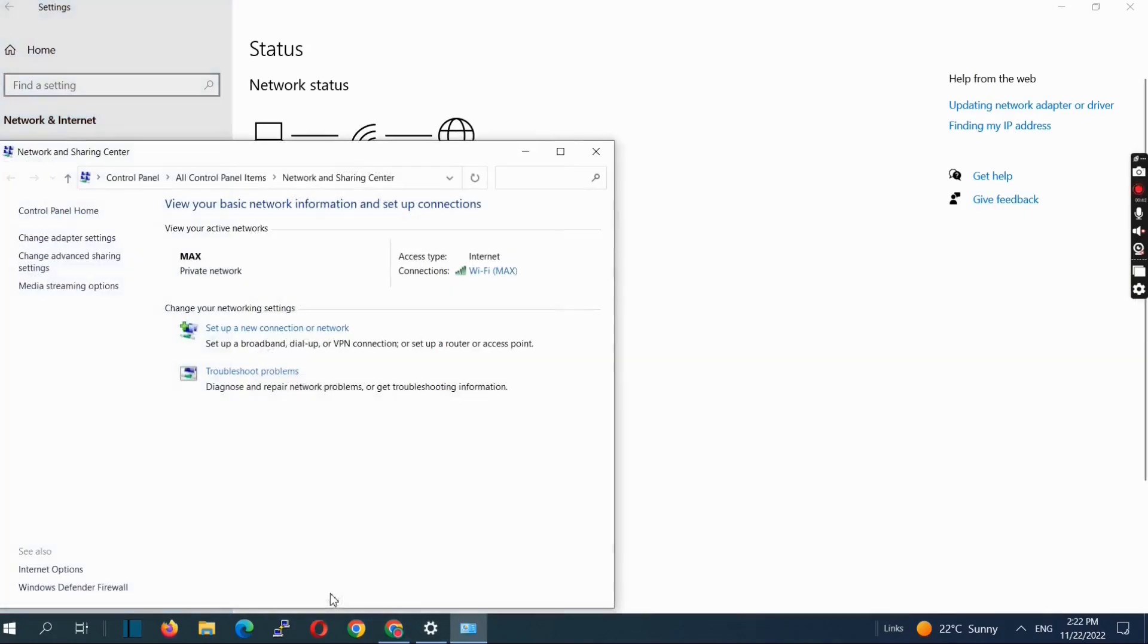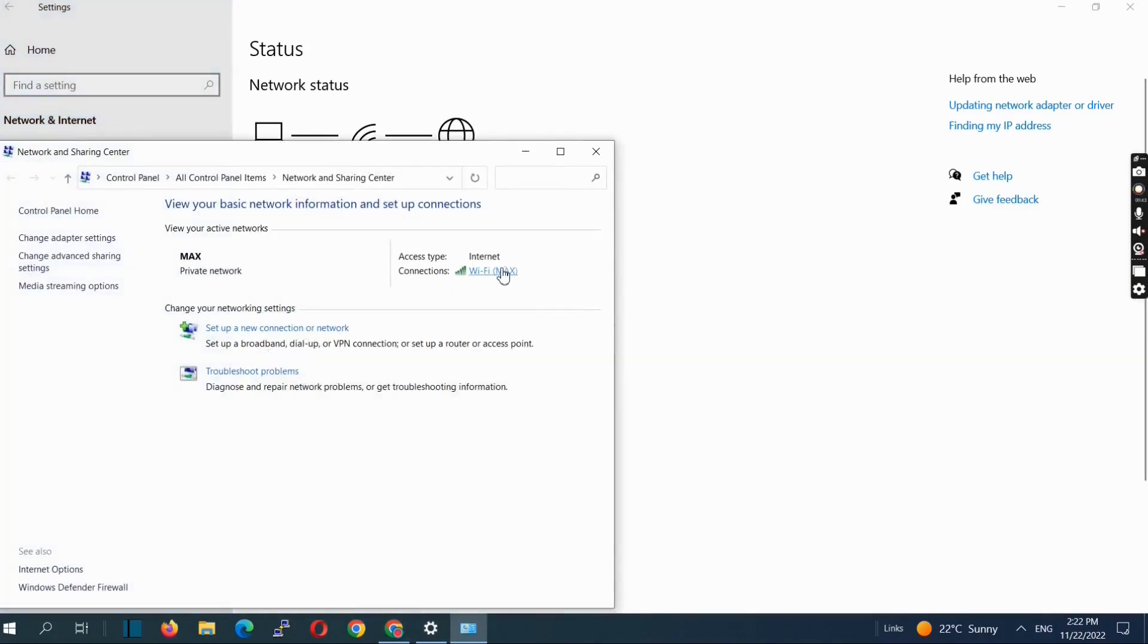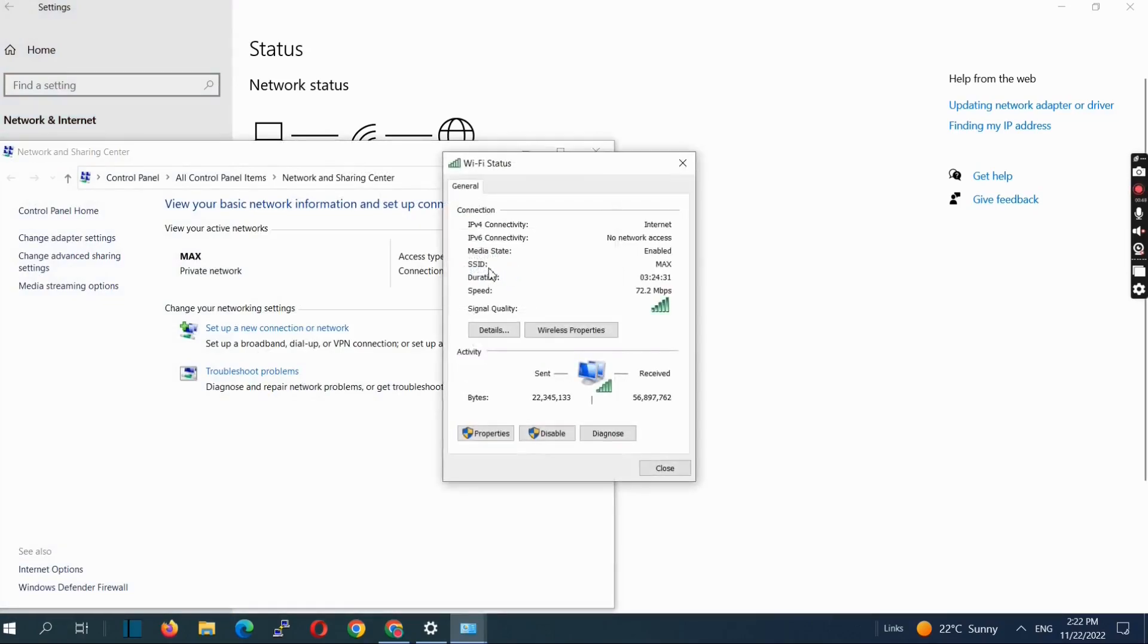Then click on the Wi-Fi name that appears and select Wireless Properties.